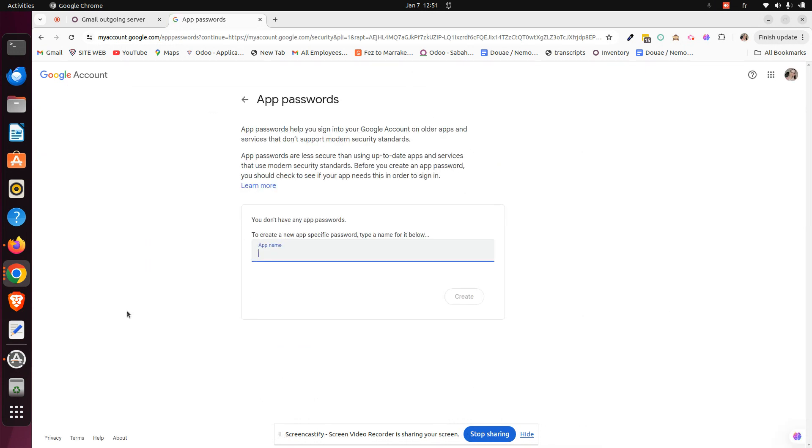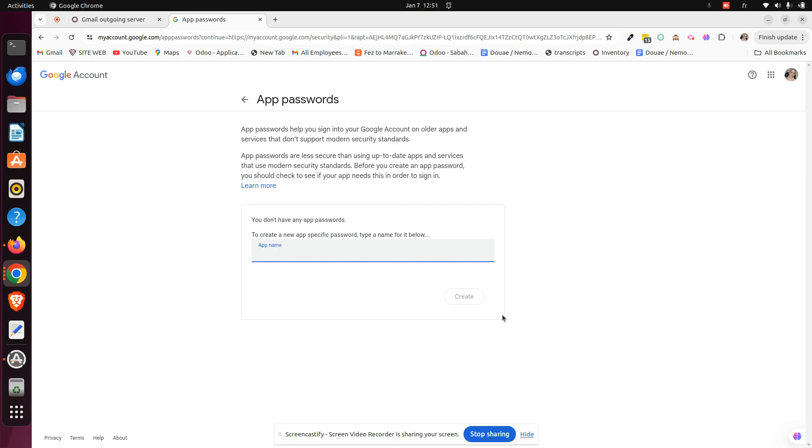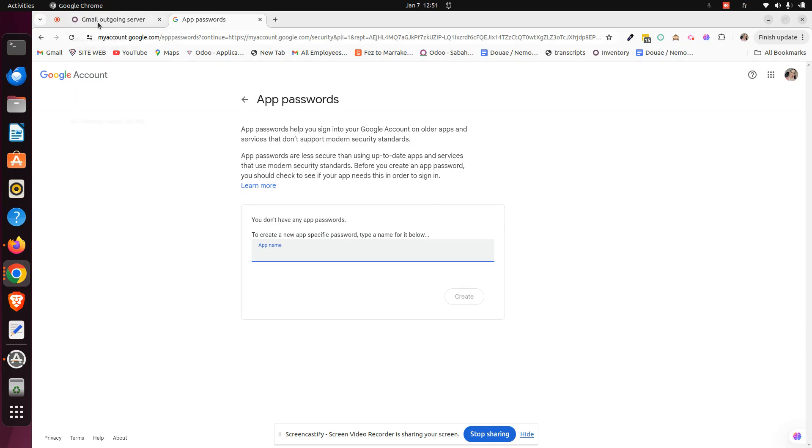Here you can see this is a feature in the Google account that helps you sign into your Google accounts on older apps and services that don't support modern security standards. We will just create an instant one-time password that we will use on the Gmail outgoing server.